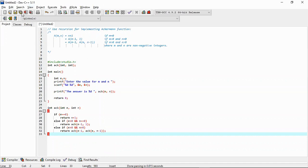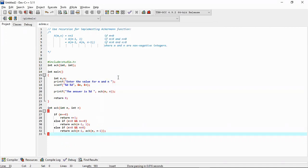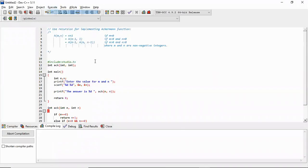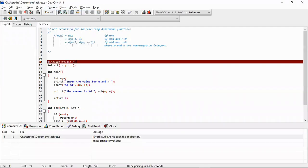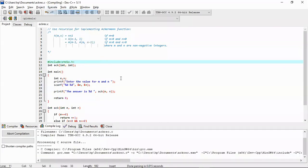Let us save this program as ackerman_recursion.c, then compile it. We need stdio — compile it and it's fine.